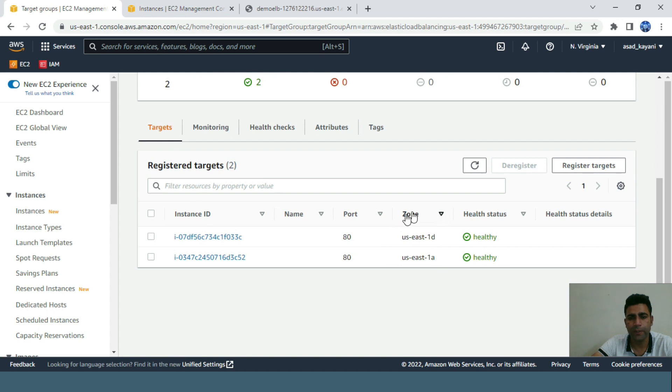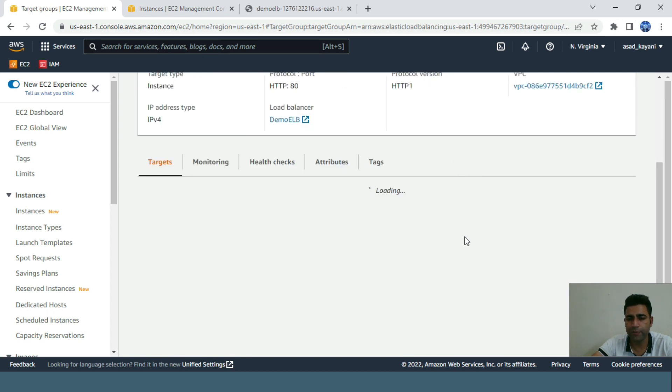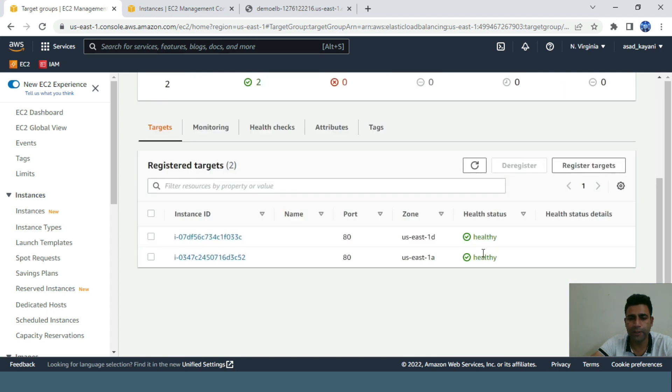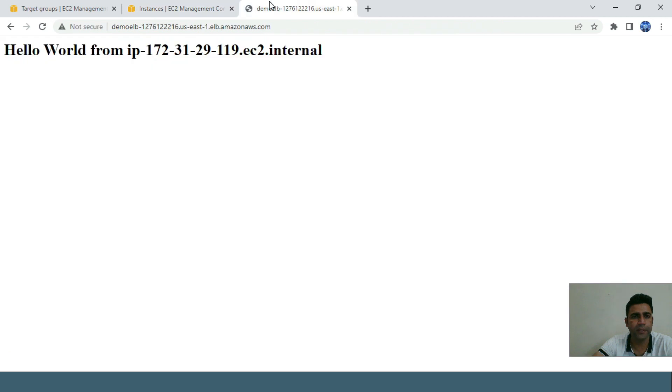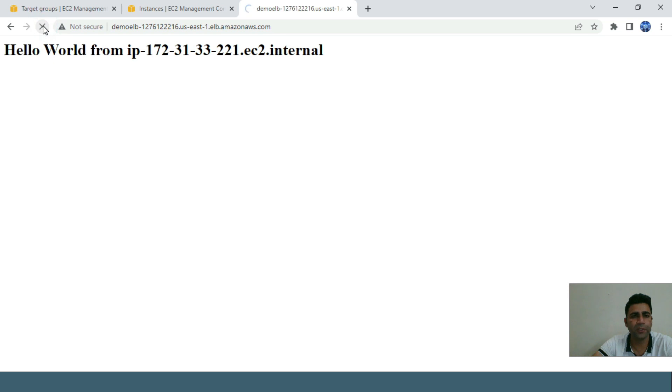Both of the instances are in healthy state. Even the new one is here and running. Its address is 193. We'll click on this - as you can see, both are responding to my request.